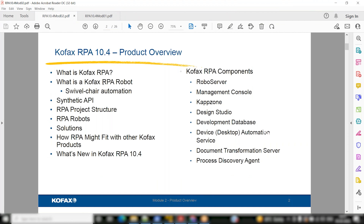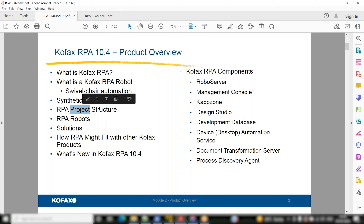What is Kofax RPA? What is a Kofax RPA bot? What is the concept called civil chair automation — and what is synthetic API? Basically, whatever bots you are building can be exposed as an API to others — that's what synthetic API means. Then there's RPA project structure — how to maintain a good structure in your project. There will be a robot folder, a type folder, and a snippet folder.